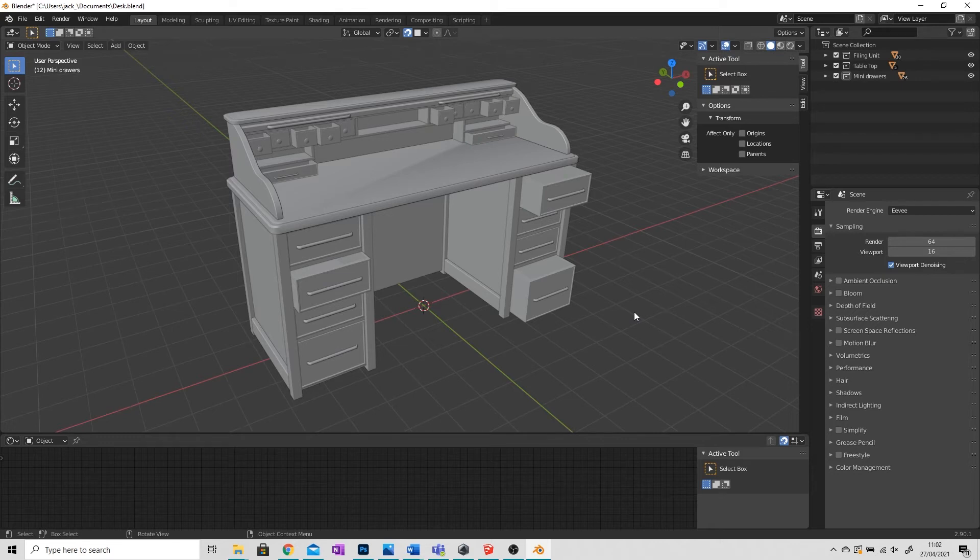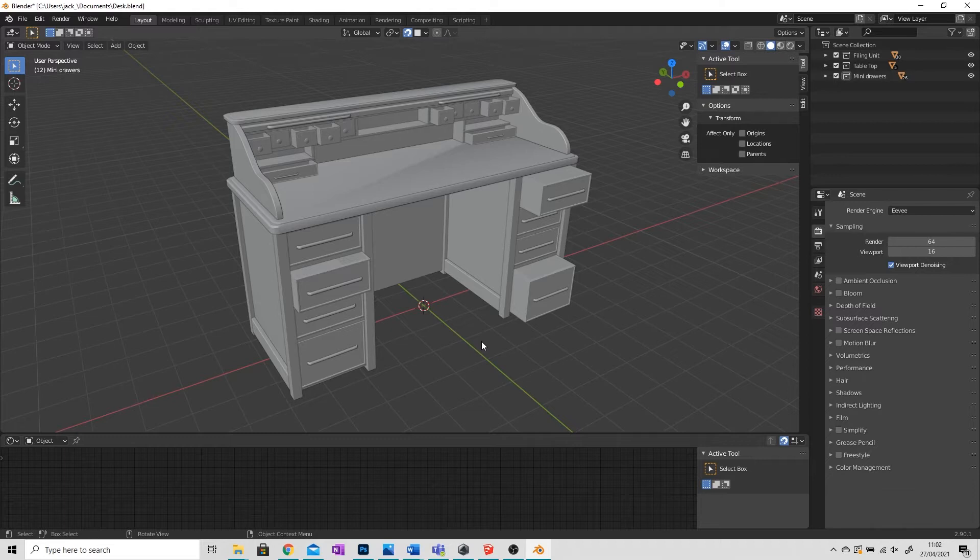Hi everyone! Today I'm going to be showing you how to export a Blender file and load it up in SketchUp.